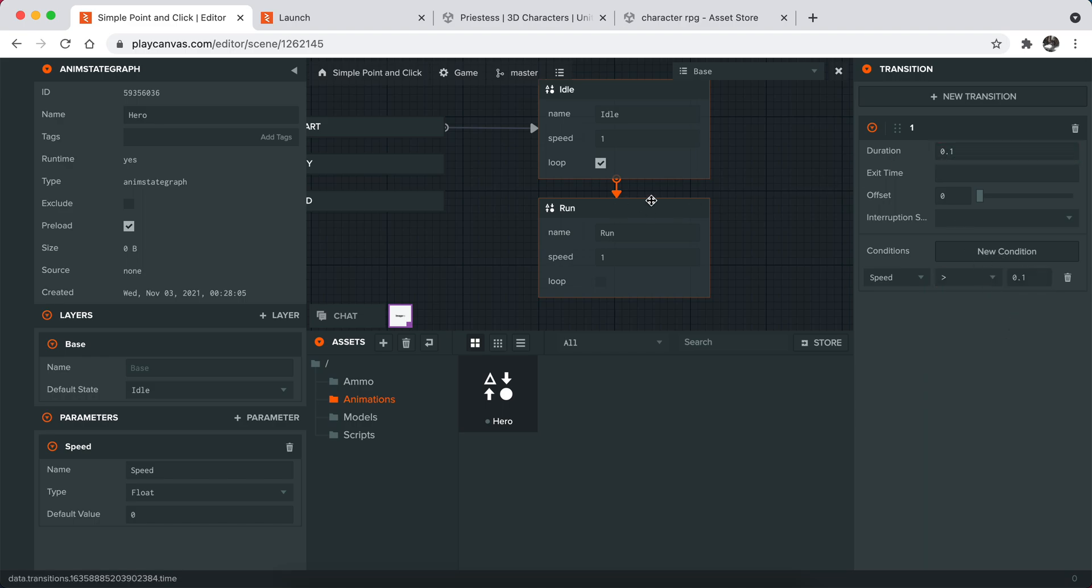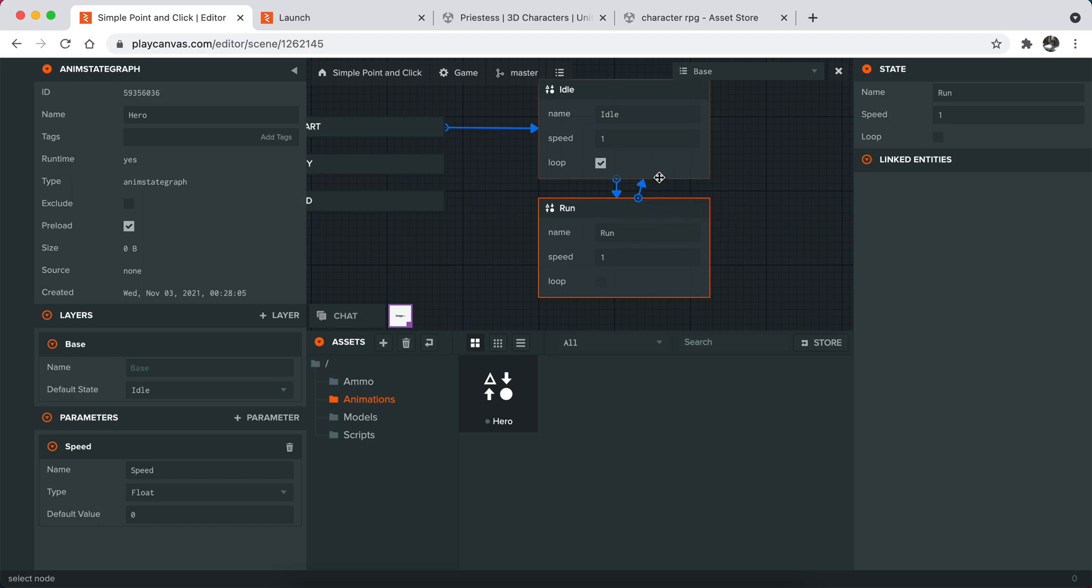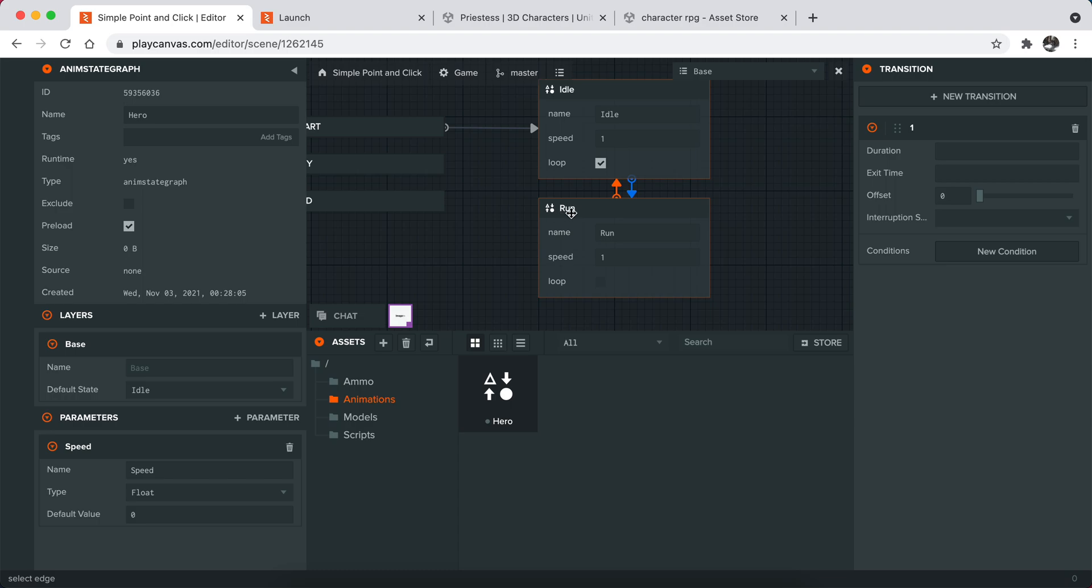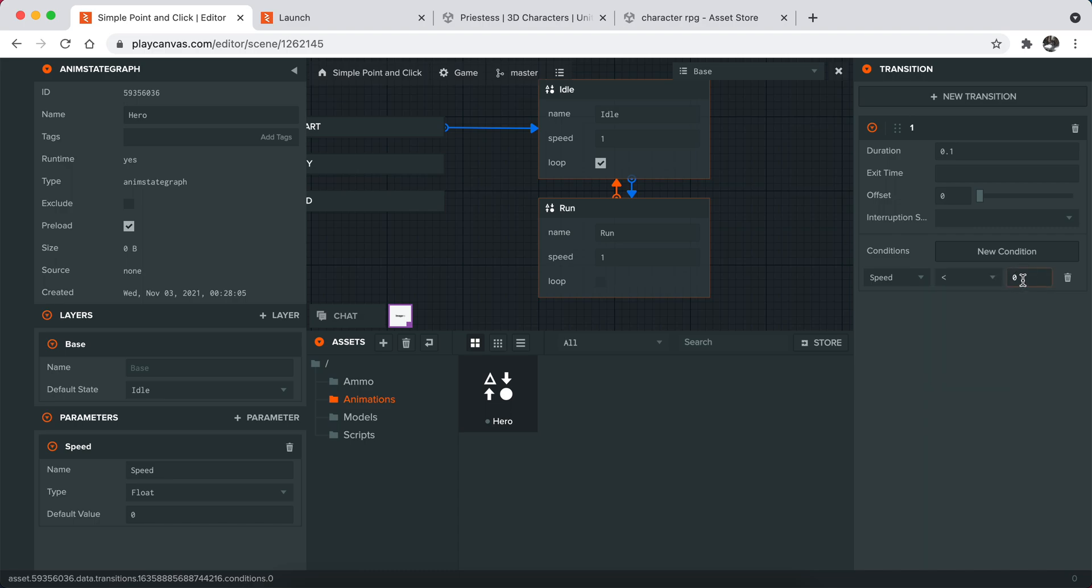You can add another transition from run to idle and you can also define this too. If speed is less than a certain number like this, it will basically stop or just go to the idle animation.